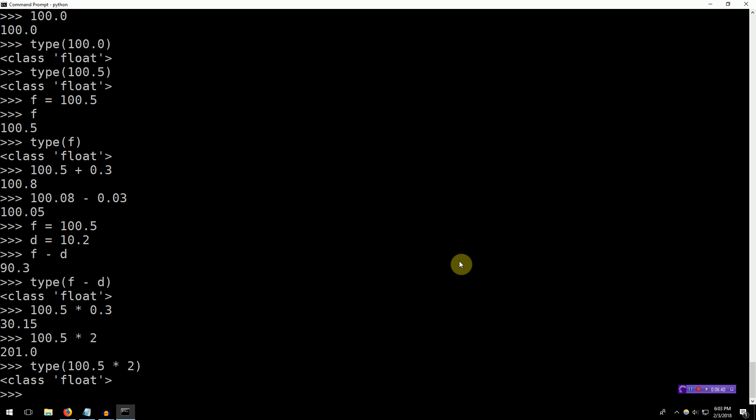Python still chooses to represent this as a float. The reason being that 100.5 is a float, and 2 is an integer. One of these is more accurate than the others. We can just say that floats are more accurate. There is more precision, right? So, Python chooses to coalesce the result of 100.5 times 2 into a float. In general, if you have floats involved in any arithmetic equation, the result is going to be a float, because it will take the most precise thing.